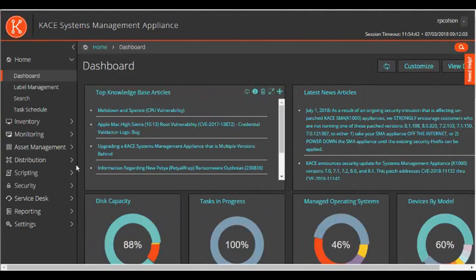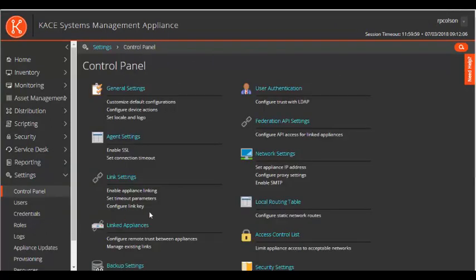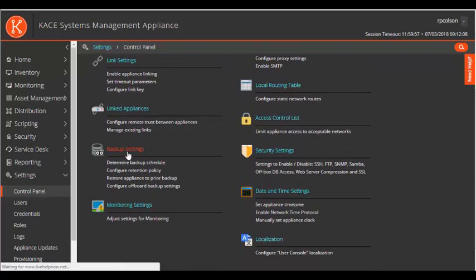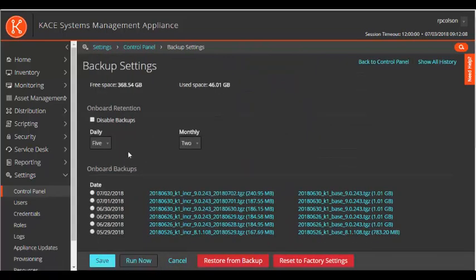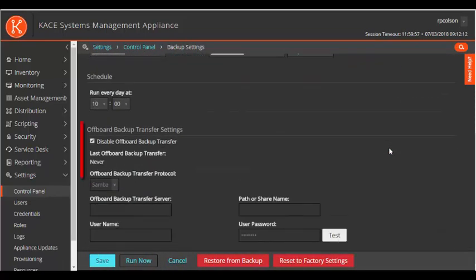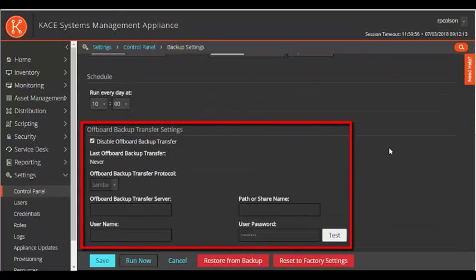If I navigate to Settings Control Panel, click on Backup Settings, and scroll down to the new Offboard Backup Transfer section of the page, you can see that it is disabled by default.